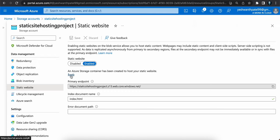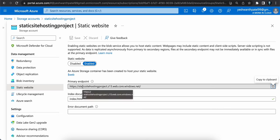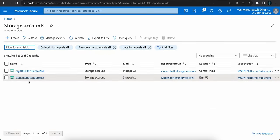After enabling static website, a container called '$web' will be created in this storage account. You'll also get an endpoint URL to access your website. If you copy and paste it in your browser right now, you'll see 'content does not exist' because we haven't uploaded any HTML, CSS, or JavaScript files yet. Keep note of this primary endpoint URL — save it in a notepad.